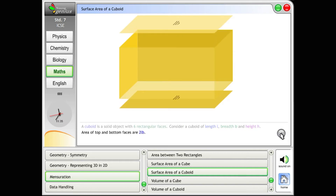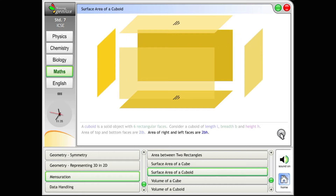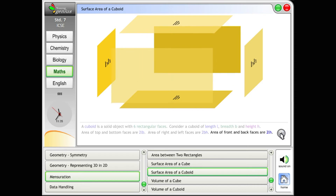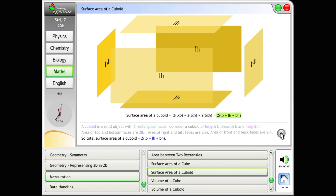Area of top and bottom faces are 2LB. Area of right and left faces are 2BH. Area of front and back faces are 2LH. So total surface area of a cuboid equals 2 into LB plus LH plus BH.